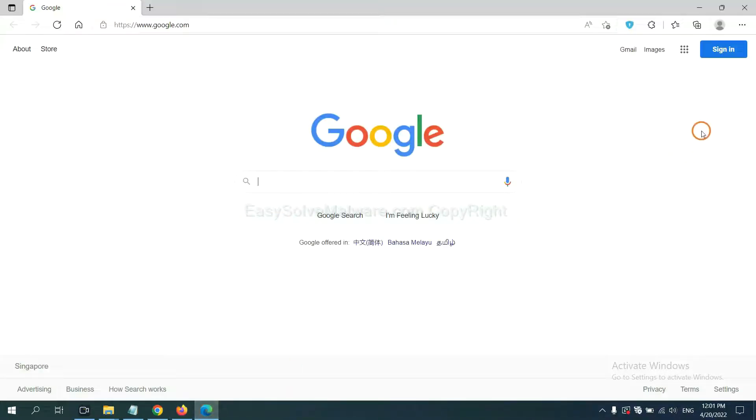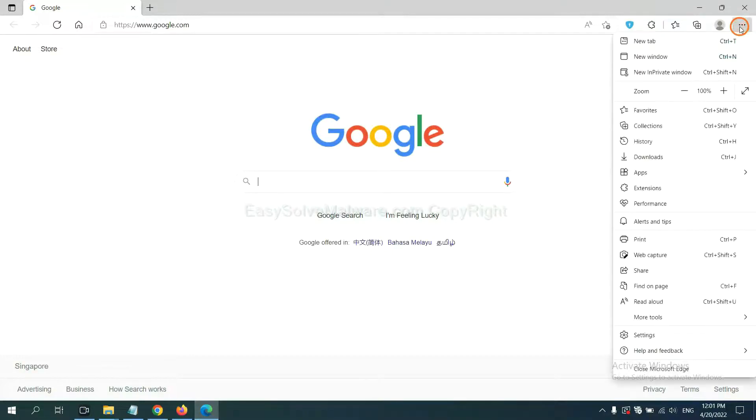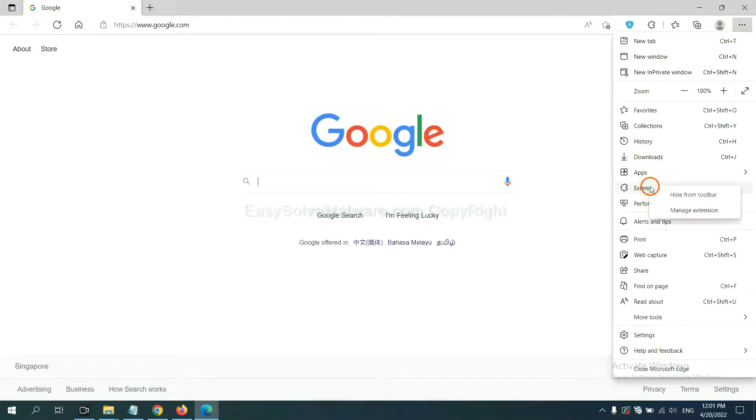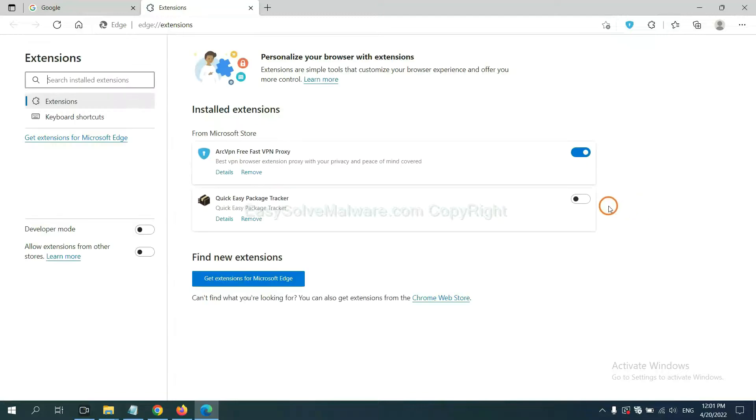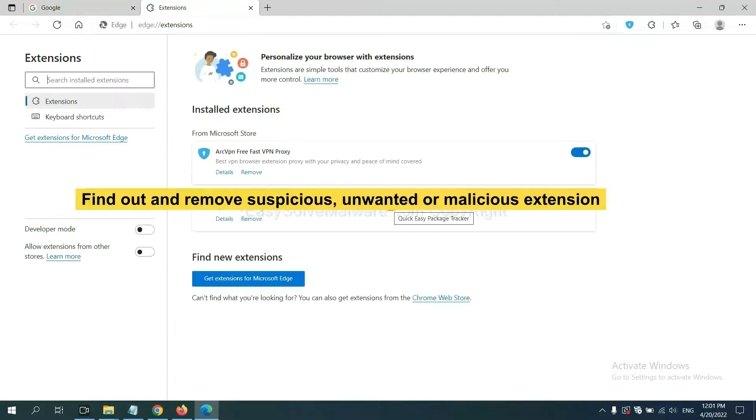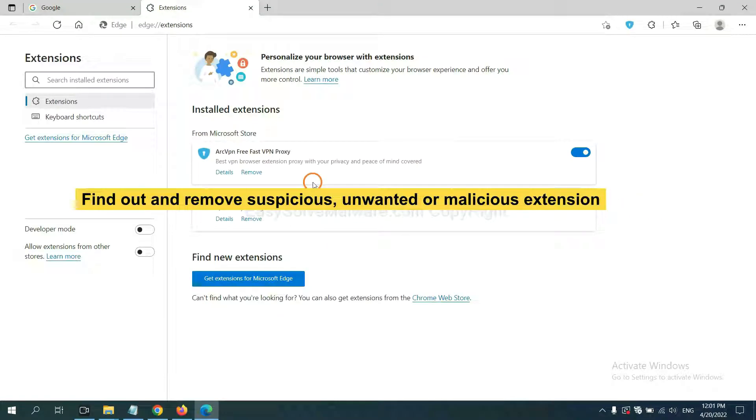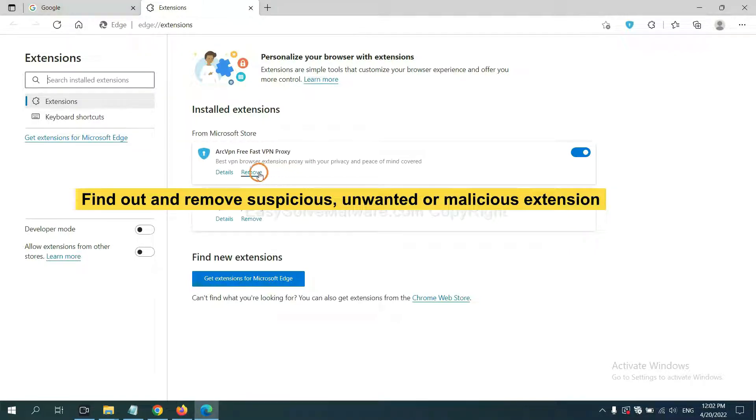On Microsoft Edge browser, click the menu button. Now right-click on extension and click manage extension. Now delete all the suspicious or unwanted extension. Click remove.